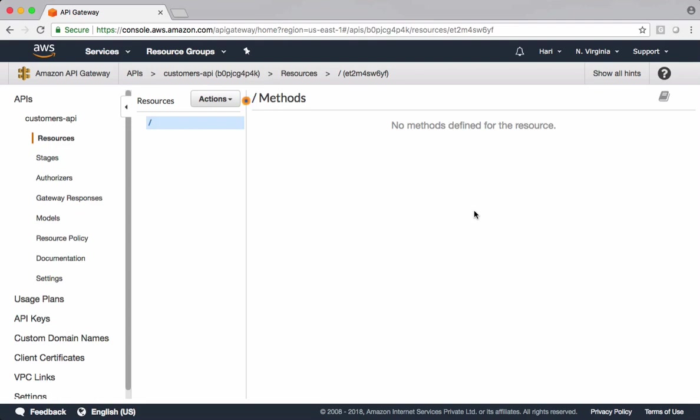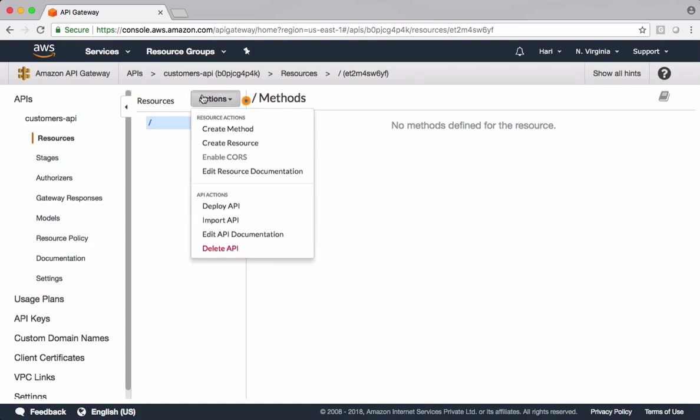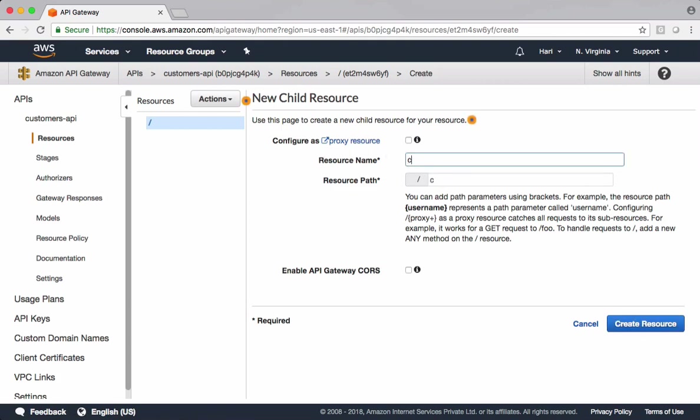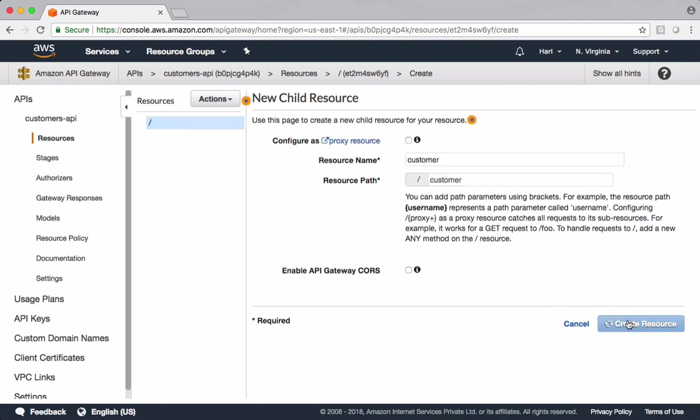For this demonstration, I want to add customer data into Dynamo. Let's go and create a resource first. Name the resource. This is the name and this is the default path. If you want to change this path, go ahead and change the path. Let's create the resource.